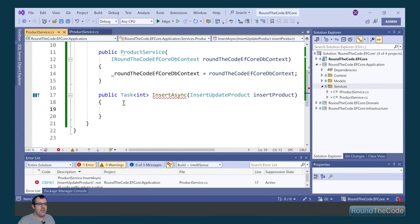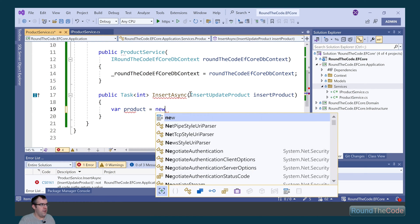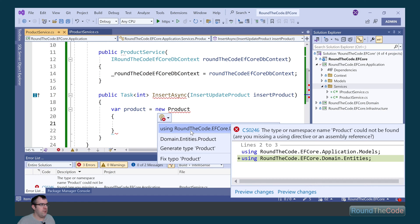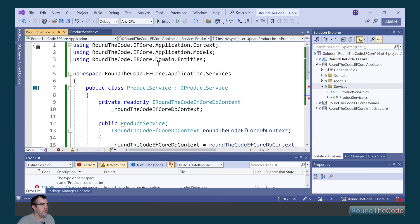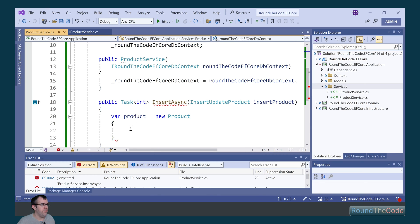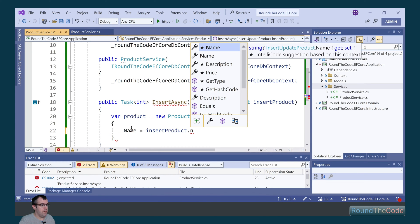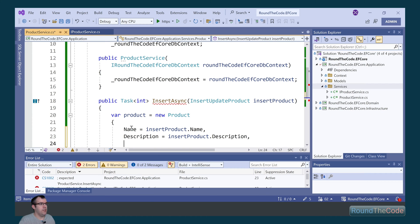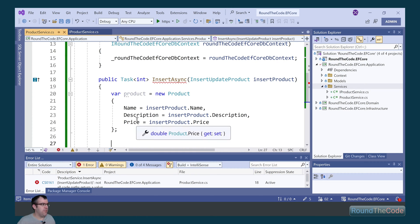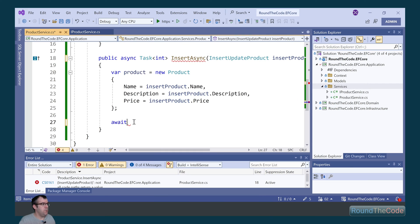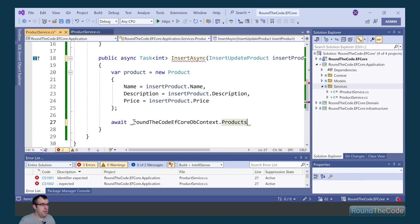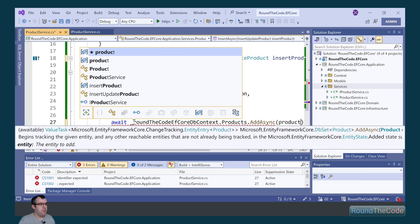Now we can insert the product entity into the database. To do that, we need to create a new instance of our product entity. We need to import the namespace for that, which is RoundTheCode.EfCore.Domain.Entities — we can see that's now been added to the class. For the name, we pass it as insertProduct.Name, do the same for description and also for the price. Now of course you could use AutoMapper for something like this, but we're going to keep it simple. We then need to add the product entity to our dbContext, so we call our RoundTheCode dbContext, call the products DbSet, and call AddAsync, adding the product entity to it.